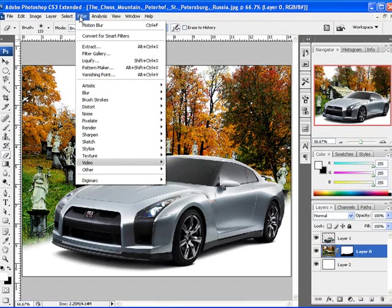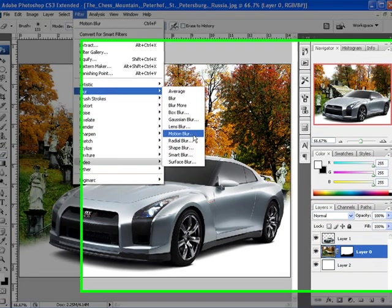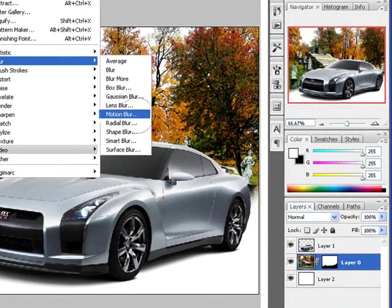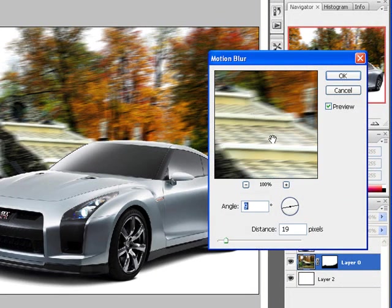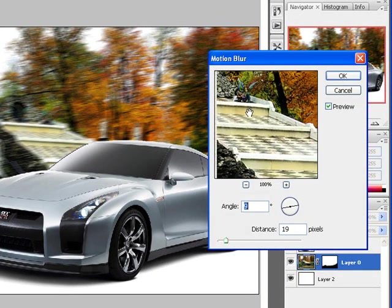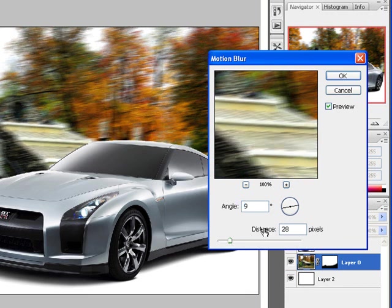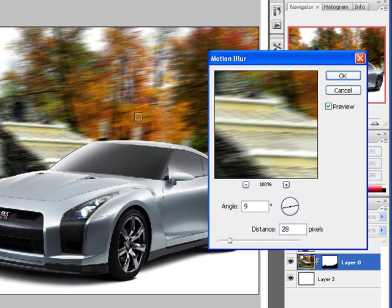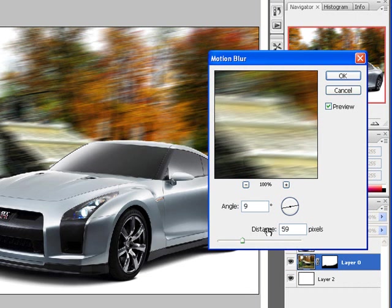I'm going to go to Filter, Blur, and this time I'm going to choose Motion Blur. This is what my blur is going to look like for right now. If I want to make the car go even faster, I can increase the distance in the blur by just clicking here and dragging. If you notice on our picture, it's becoming far blurrier as I move into greater distances.